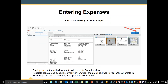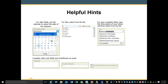Entering expenses: the upload button will allow you to add receipts from this view. Receipts can also be added by emailing them from the email address in your Concur profile to receipts@concur.com — they will appear in this window. You may have to use the Refresh button to see anything new you have loaded.